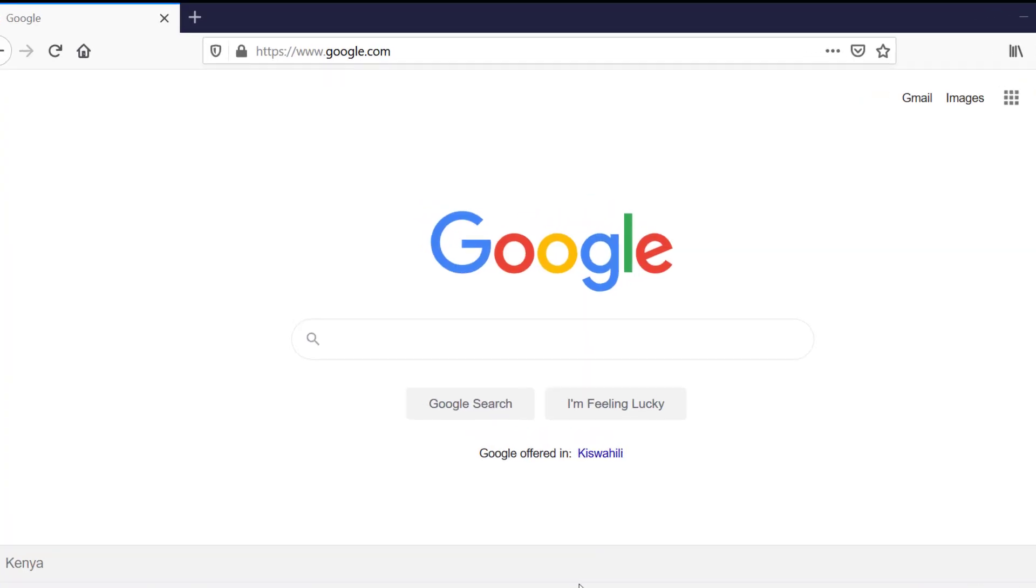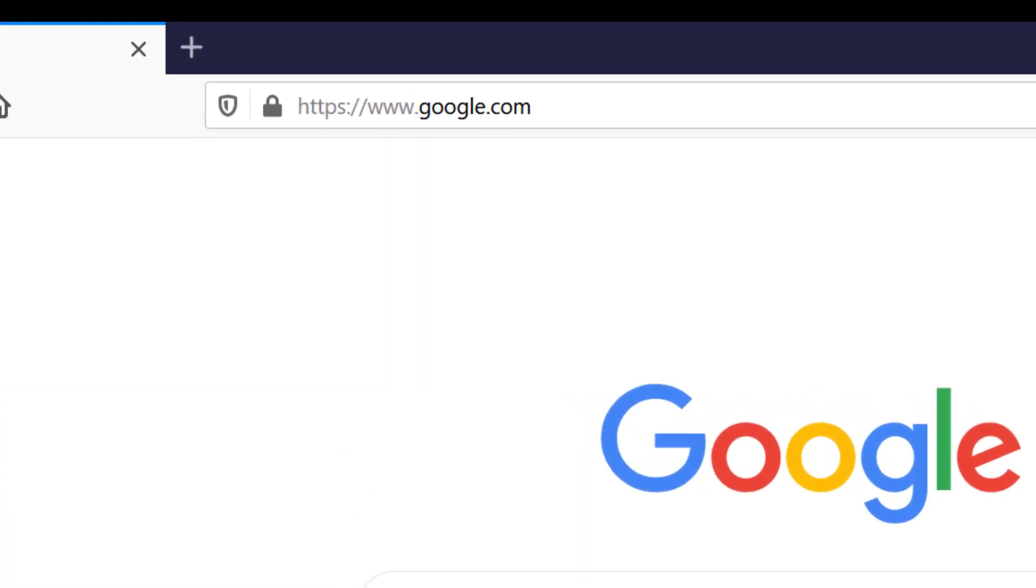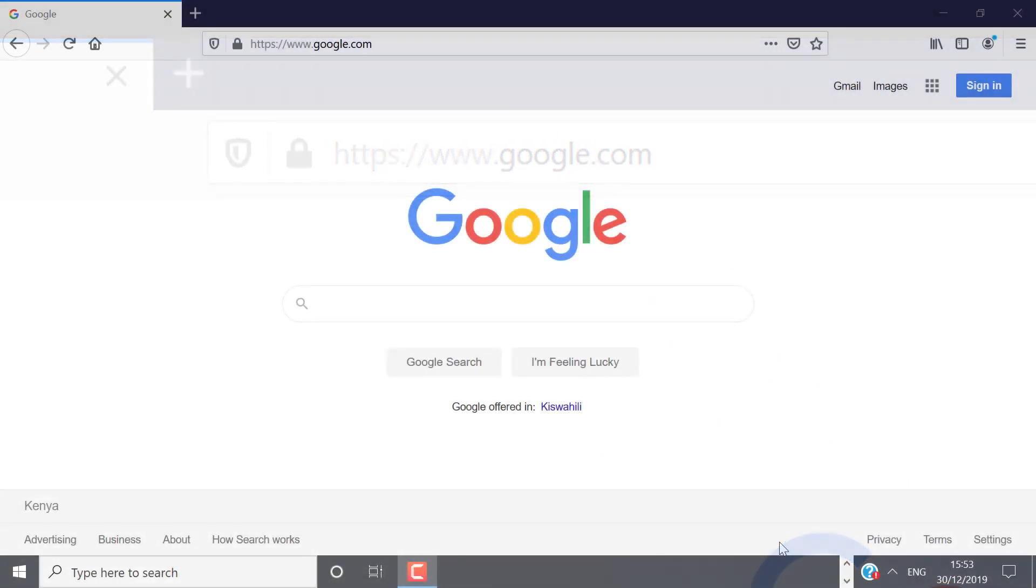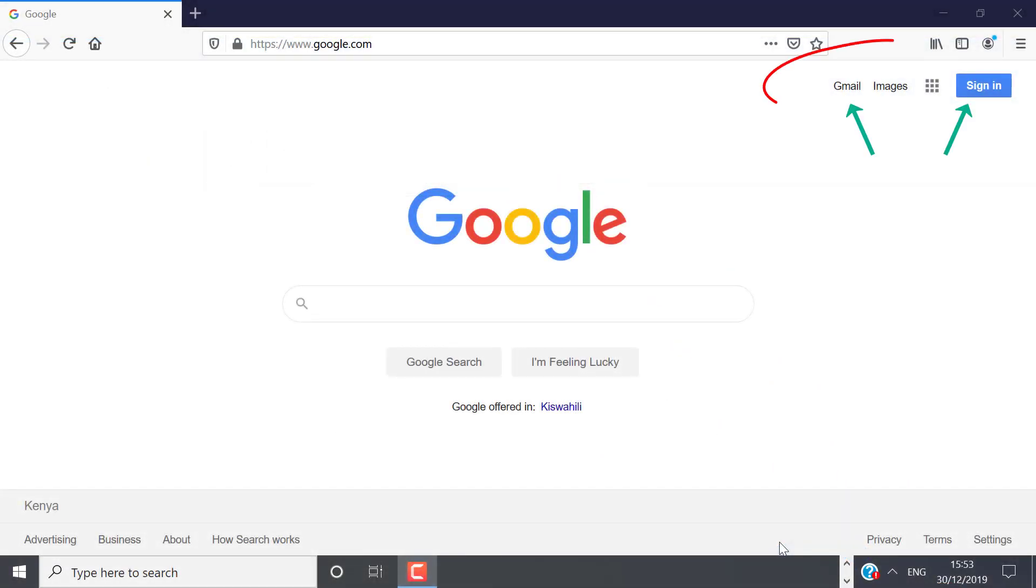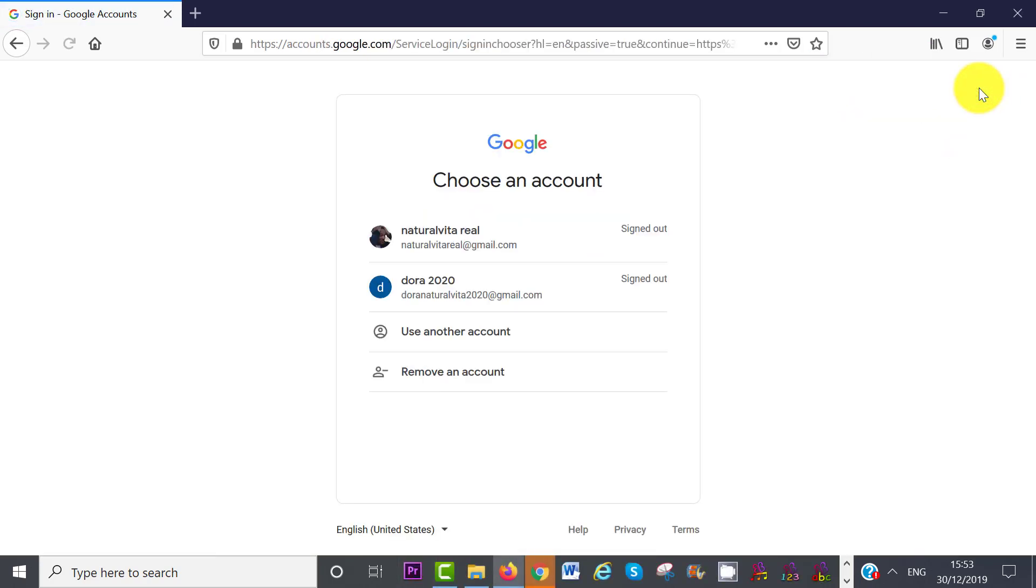So for the first option, go to google.com. On the top right-hand side, click on Gmail or Sign In. Both links will allow you to create an account.